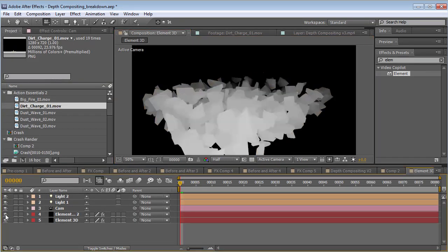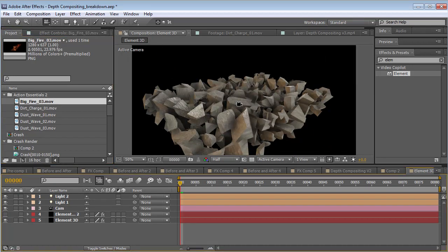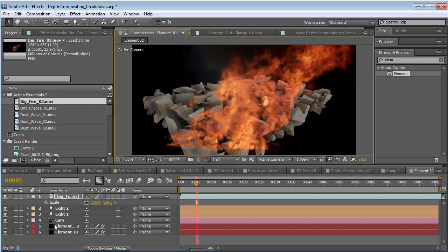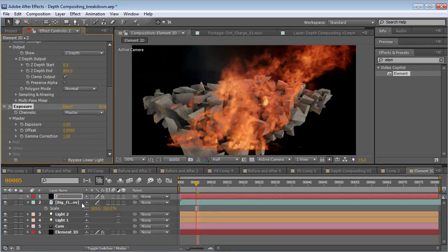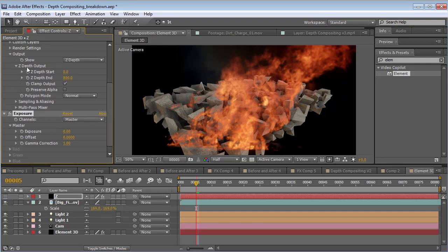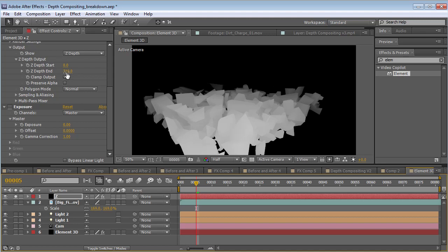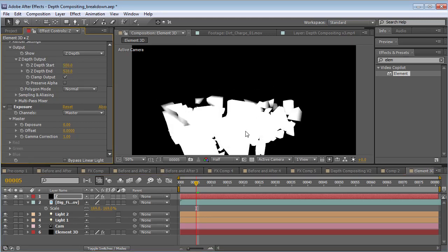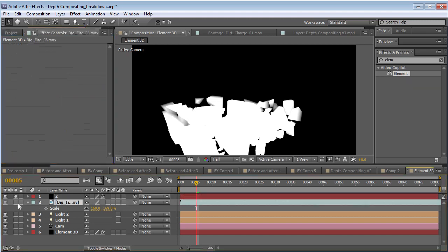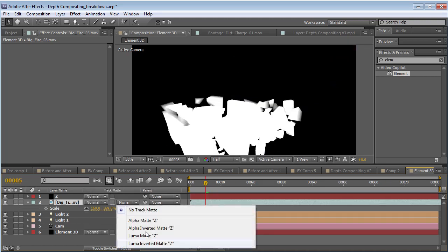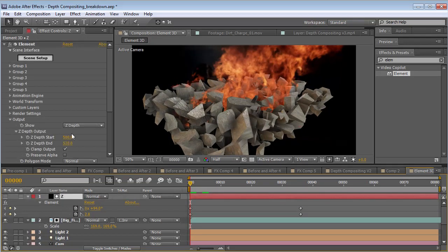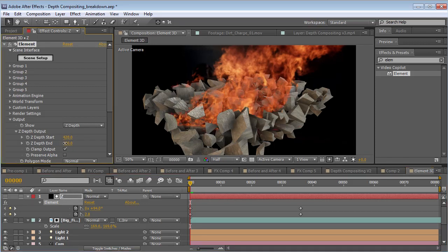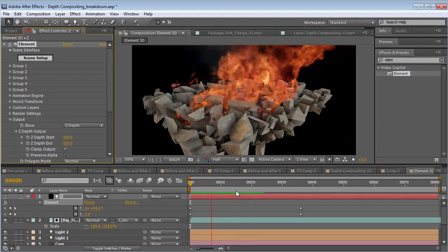If we're looking at this Element 3D example, we can do pretty much the same thing. We take some fire, scale it up, put the Element Z-Pass there and add the Exposure effect. One thing about Element is you can control the Z-Pass right here with the depth output, so we can probably do it without an Exposure effect by just tightening up the Z-Pass start and end. Set the fire layer to Luma Inverted. Now we have some fire burning on these pieces, and you can tweak the depth a little bit — so it's a pretty cool way to combine 2D effects with your 3D animations.